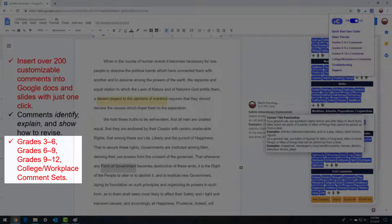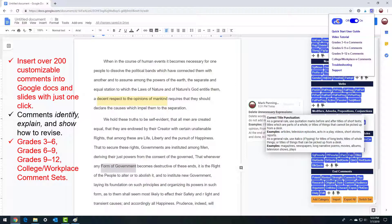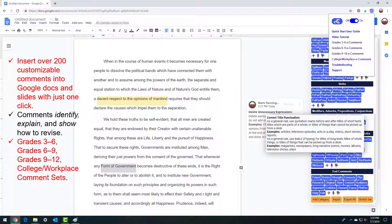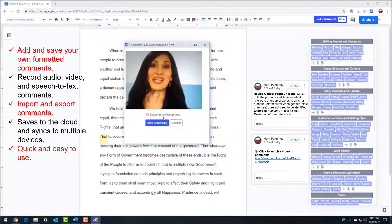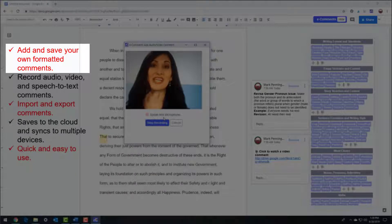The grades 3-6, 6-9, 9-12, and college and workplace comment sets cover the whole spectrum of writing instruction and are aligned to the Common Core anchor standards for writing and language. In this video, you'll also see how easy it is to add and save your own formatted comments to the e-comments menu, perfect to customize your comment inserts with specific writing assignments.